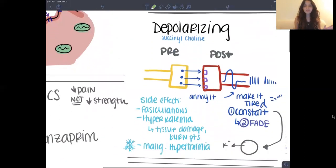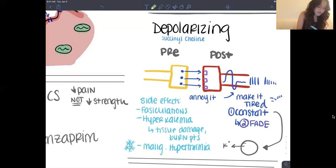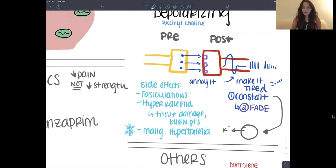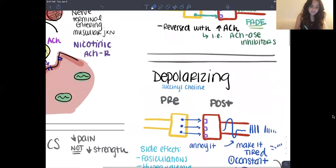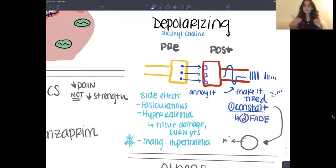Depolarizing is going to cause something to do with depolarizing. There's only one you really need to know: succinylcholine. Instead of just parking itself and blocking the receptor, it's going to annoy it — it's going to make the muscle freak out and then just stop. So there are two phases: you have the constant phase — all the same height — and then you have the fade phase. This one has two phases: constant, and then fade. These represent the muscle's action potentials.